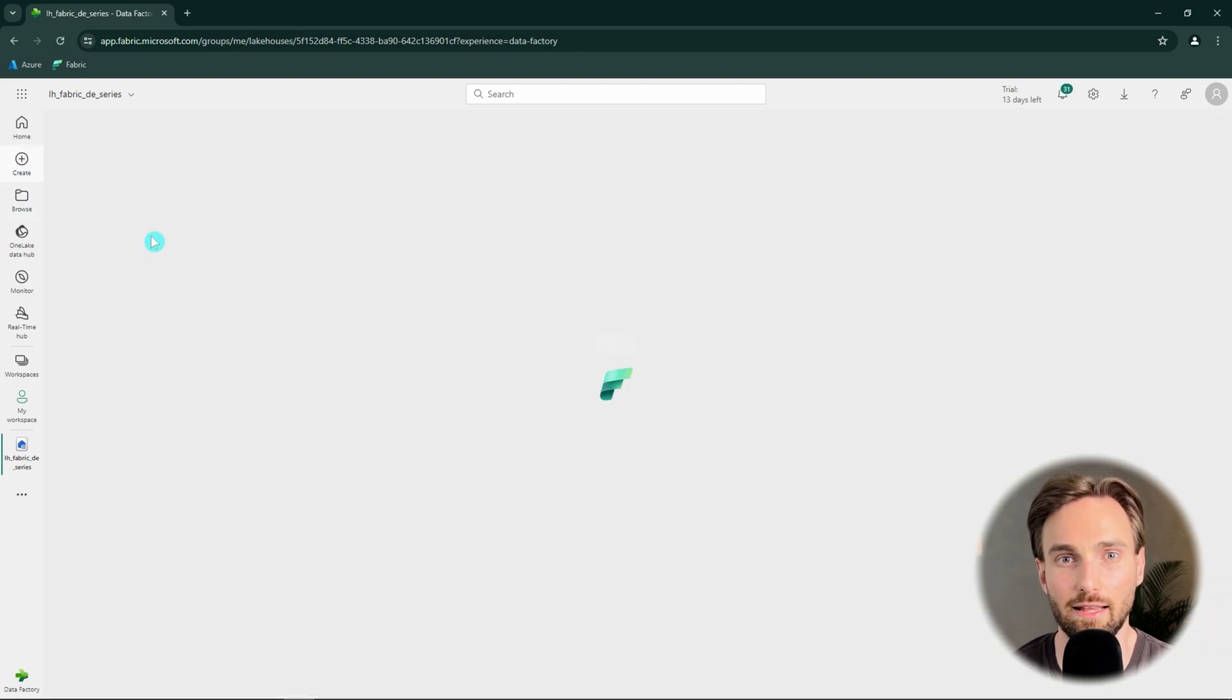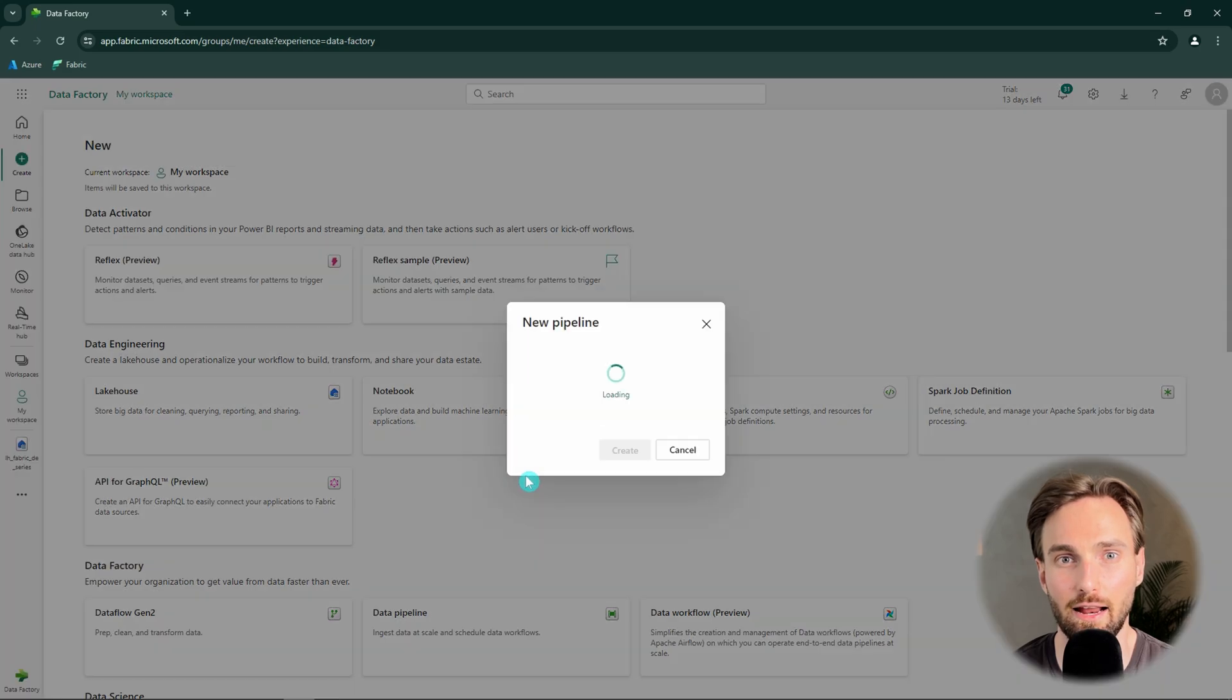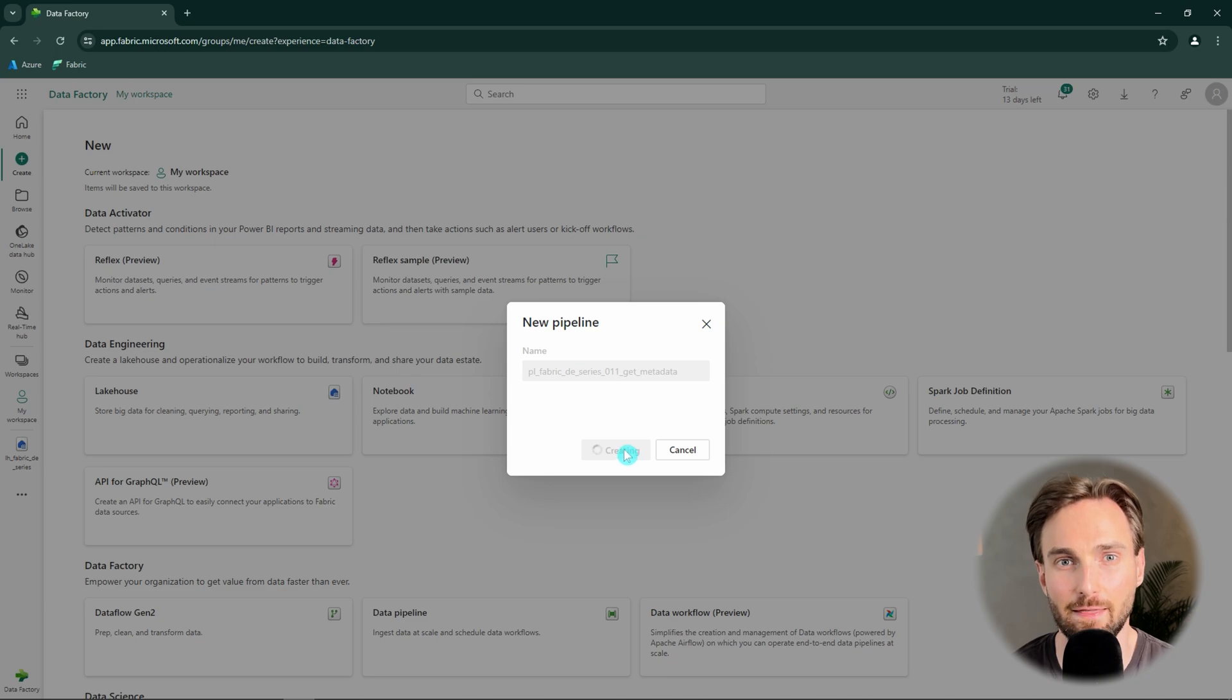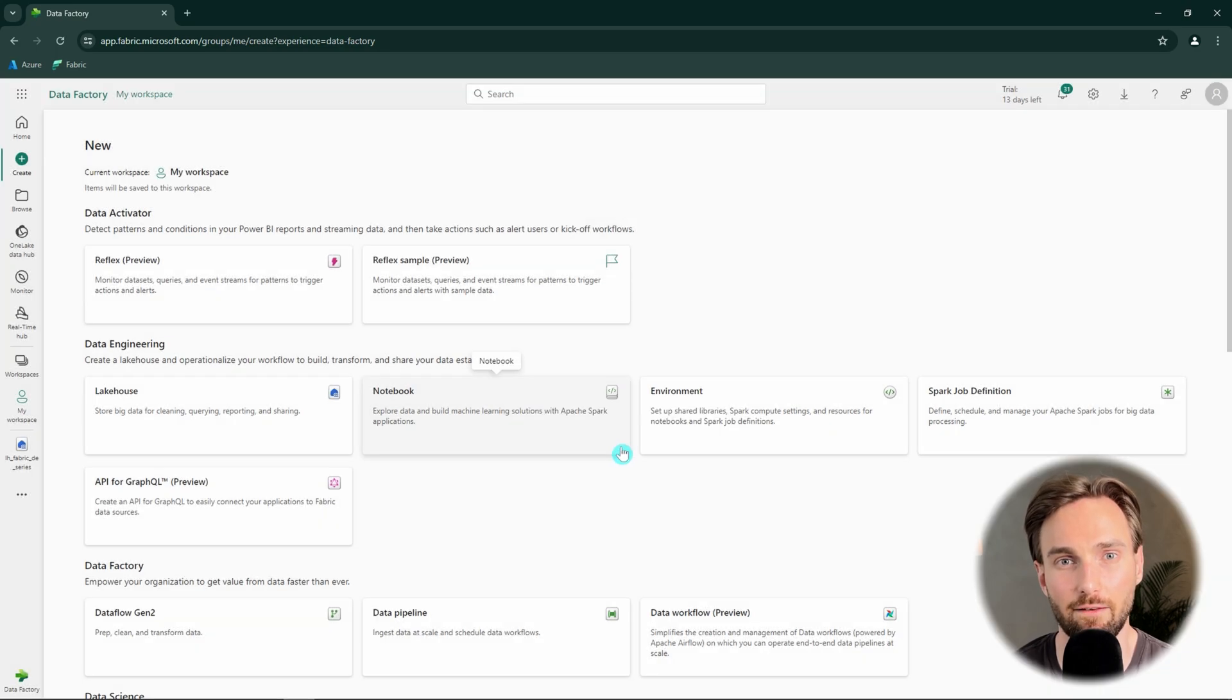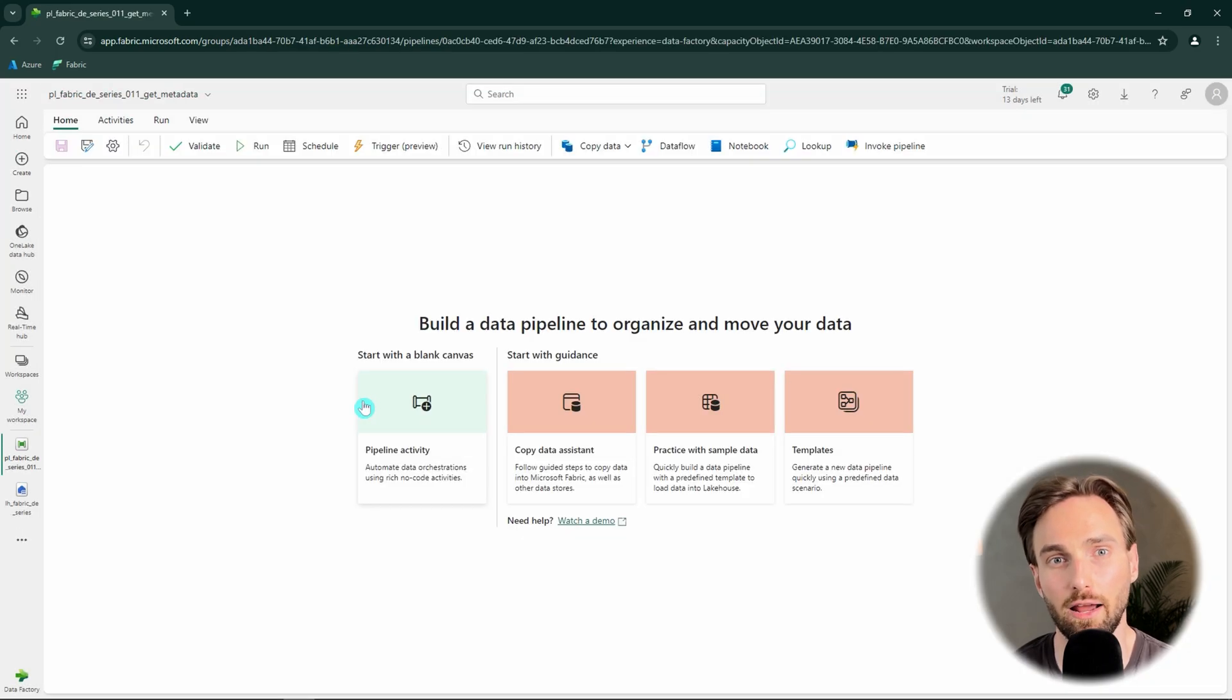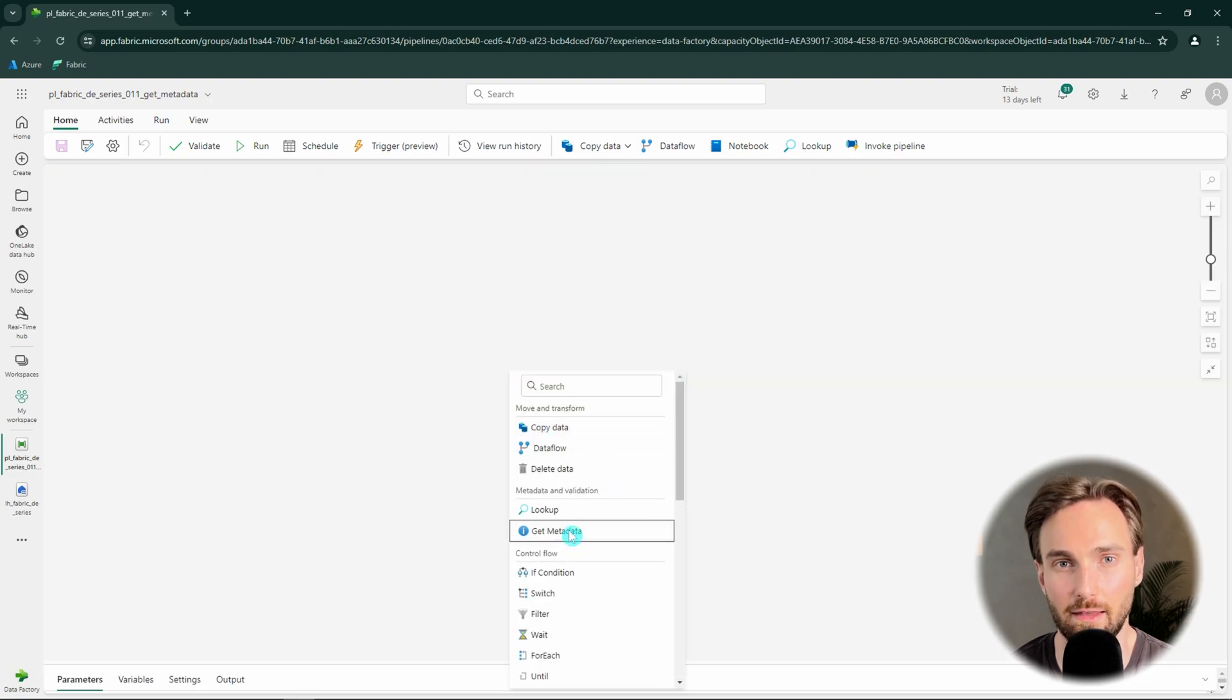Let's hit create and find data pipeline and create a new data pipeline and name it according to our naming conventions. Then we want to start with a blank canvas and just add one activity to that pipeline that is going to be of course the Get Metadata activity.